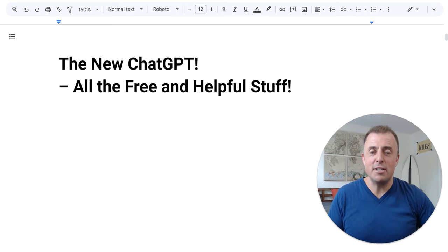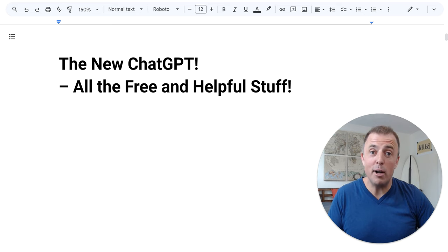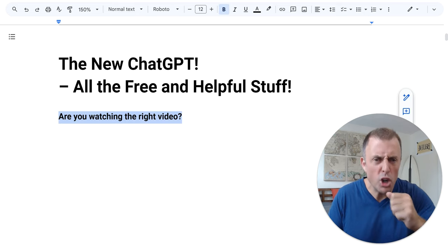Hi, my name is Josh Evilsizer. Today I'm going to show you the new ChatGPT, just the free and helpful stuff.